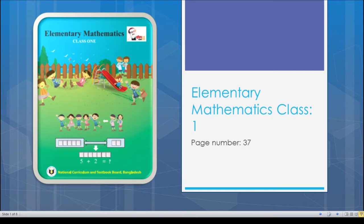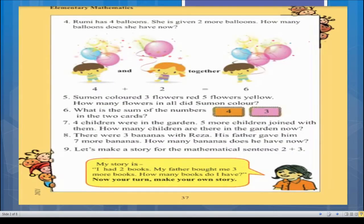Today we will discuss elementary mathematics for class plus one. I will try to solve all the questions mentioned in your textbooks on page number 37. Let's get started — we can see that there are almost six questions on that page.